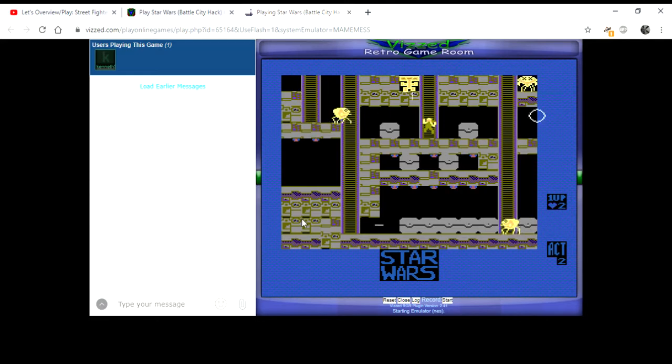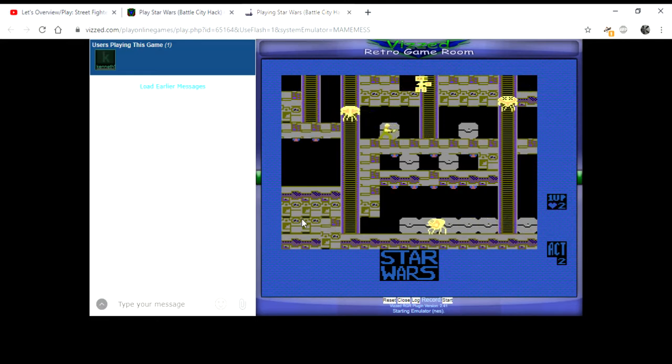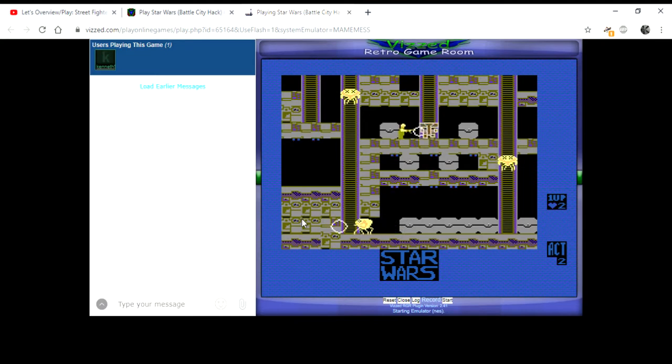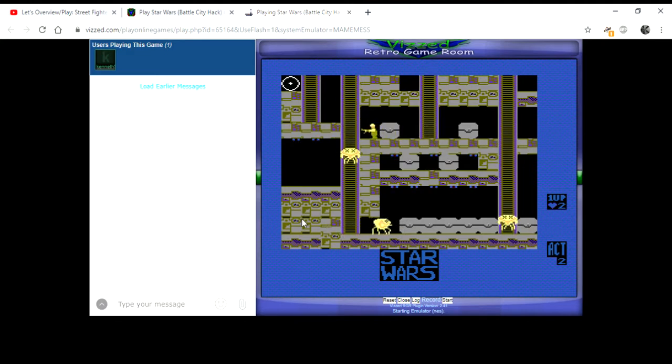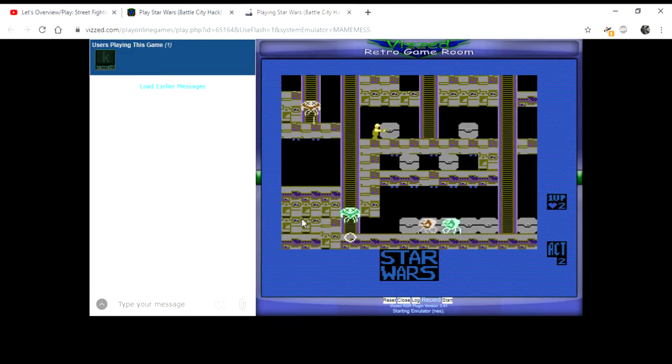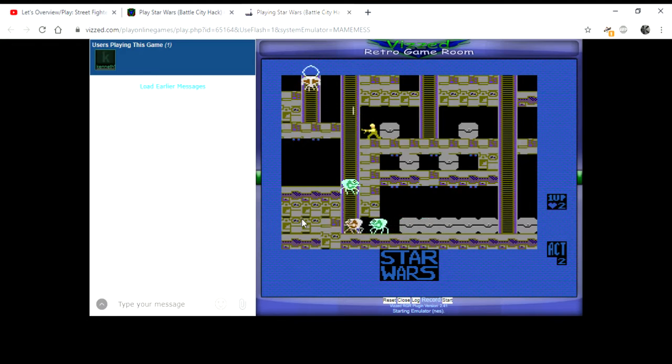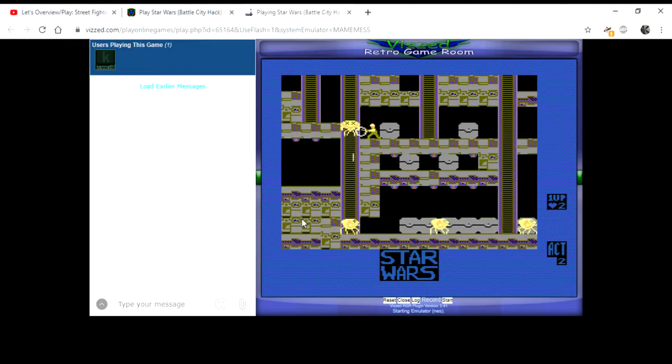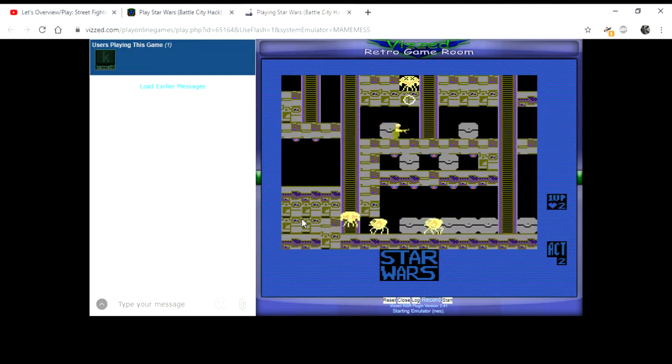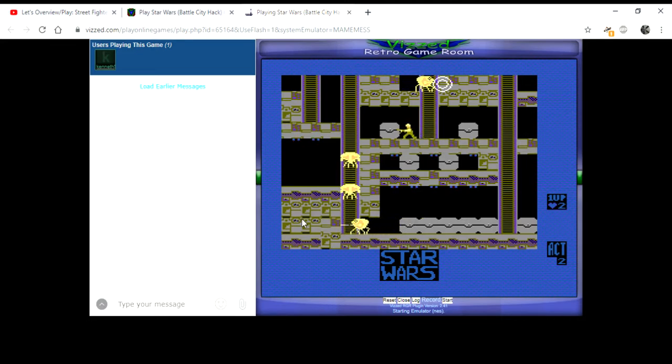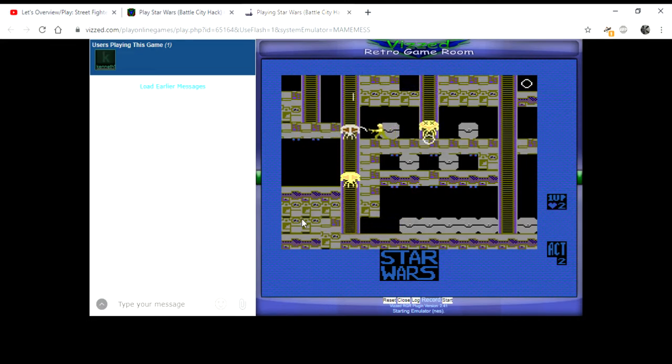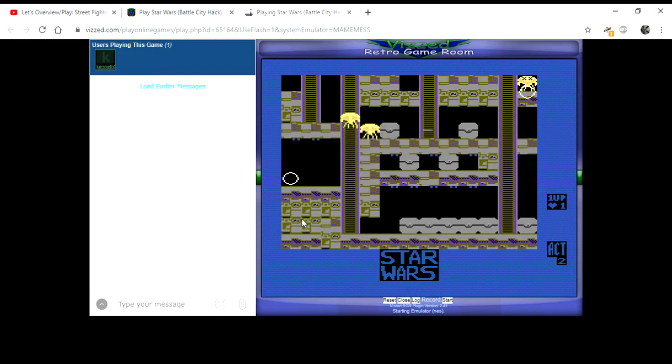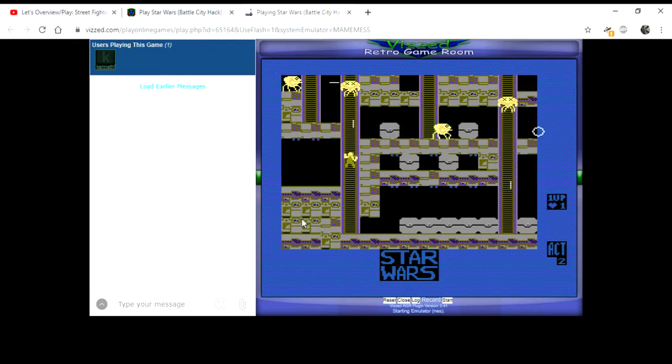Uh-oh. Oh yeah, and enemies get stacked like that too. This is why you don't play... Whoa, damn it, that just got killed. This is why you don't play lazy hacks like these.